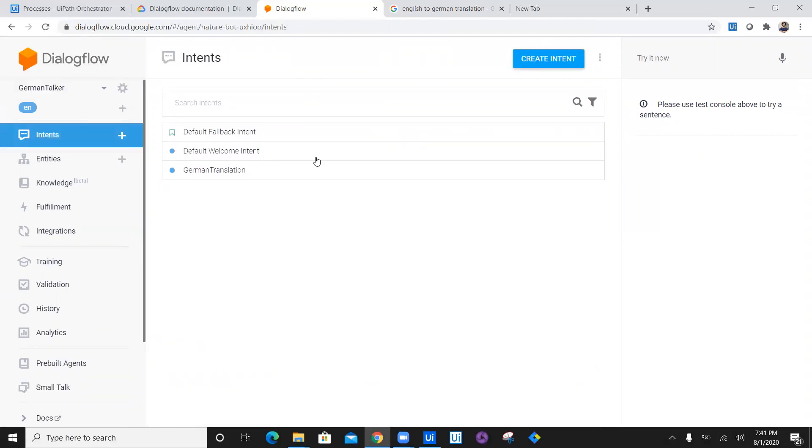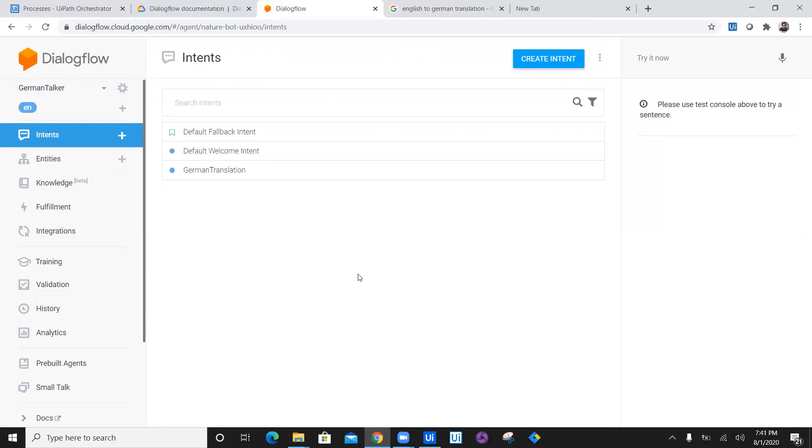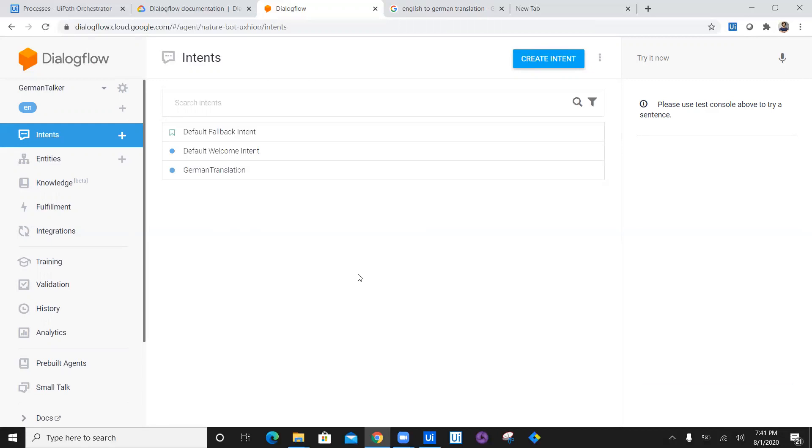So basically your intent is ready. So in today's video, we have created a chatbot in Google Dialogflow. In the next video, we will see how we can go ahead and integrate Google Dialogflow with UIPath chatbot. So thank you so much for watching this video. Till the next time, happy automation.